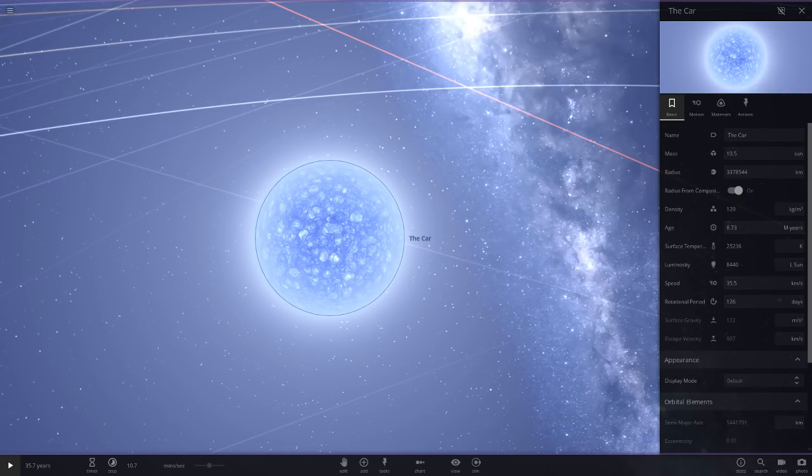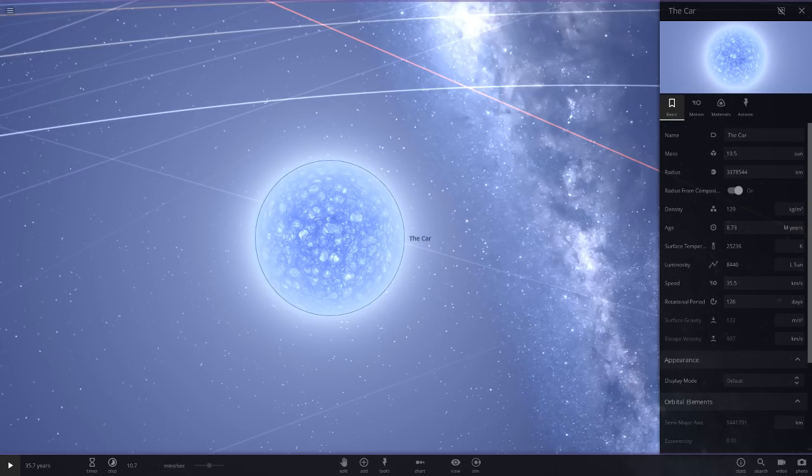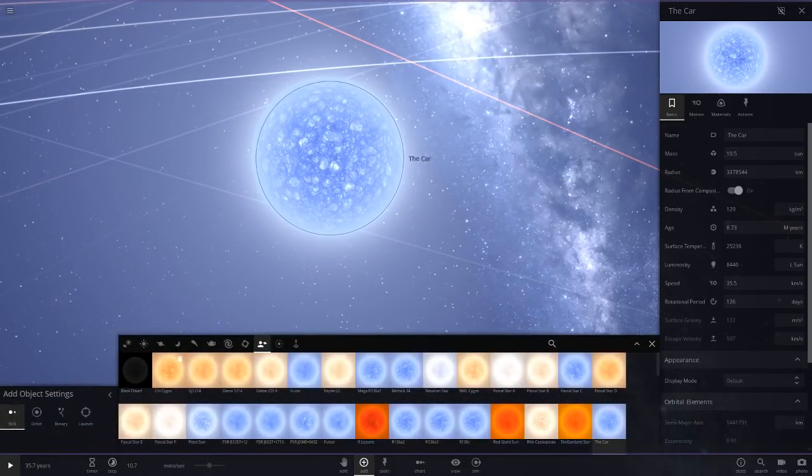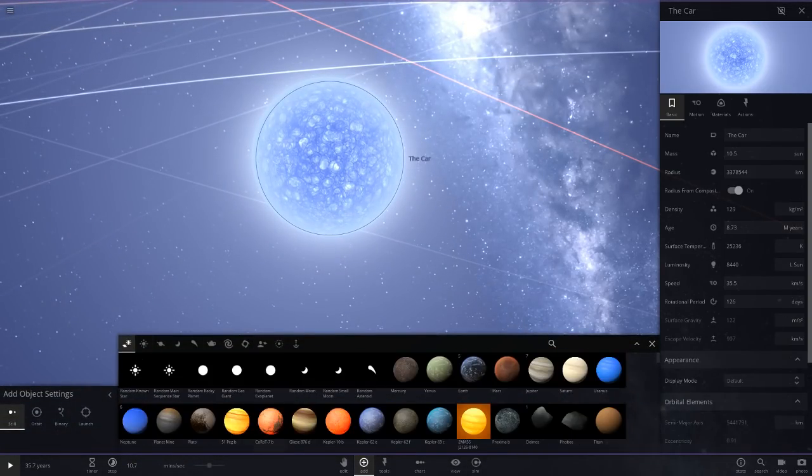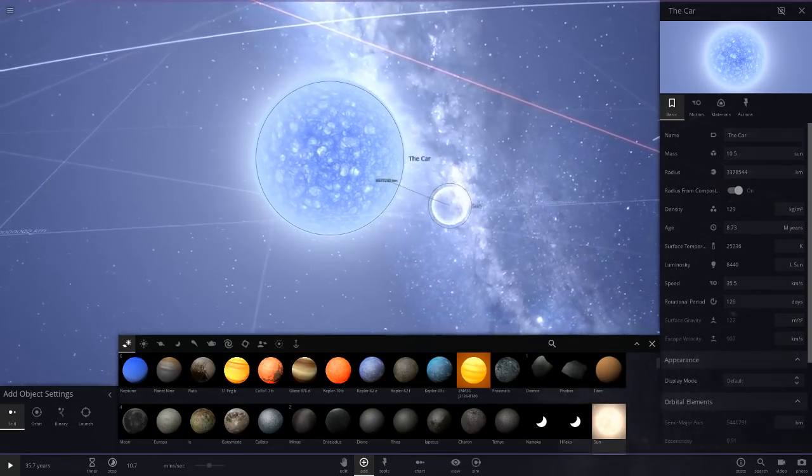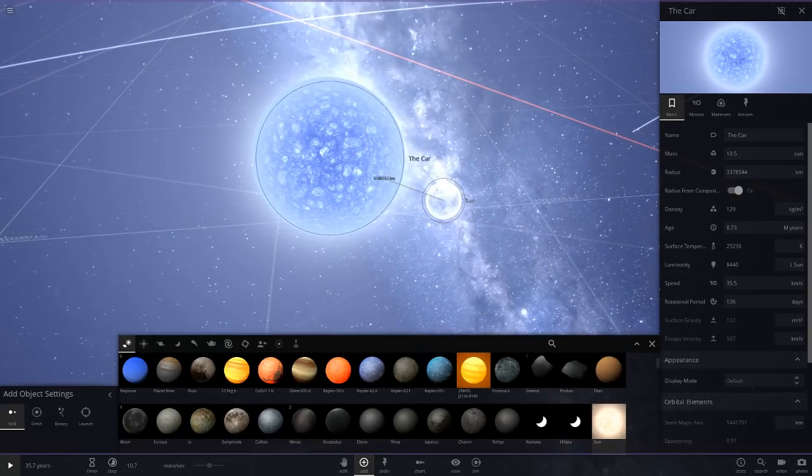The car has a luminosity of 8,440 suns, 25,000 surface temperature, and it's obviously clearly bigger than the Sun as you can see from this comparison. So there's the Sun - yeah, it's clearly bigger.